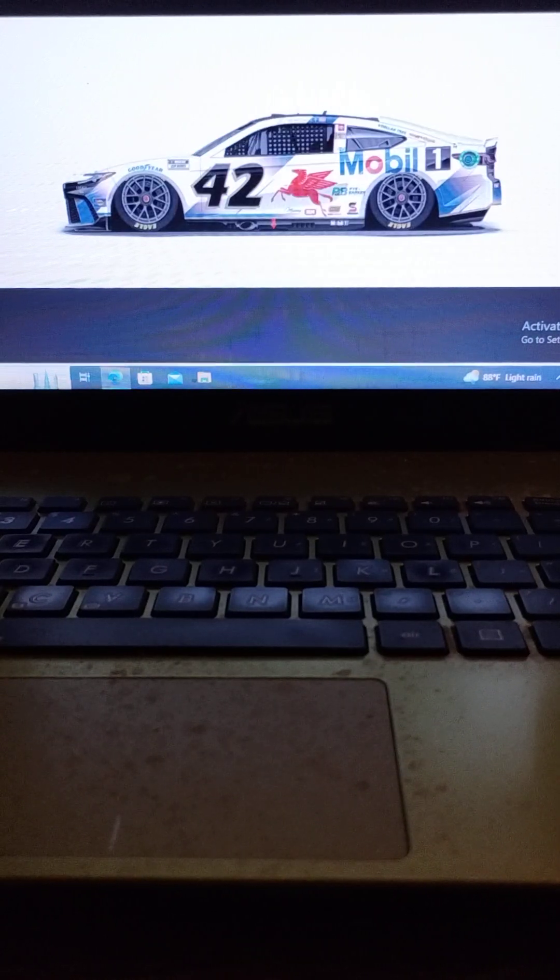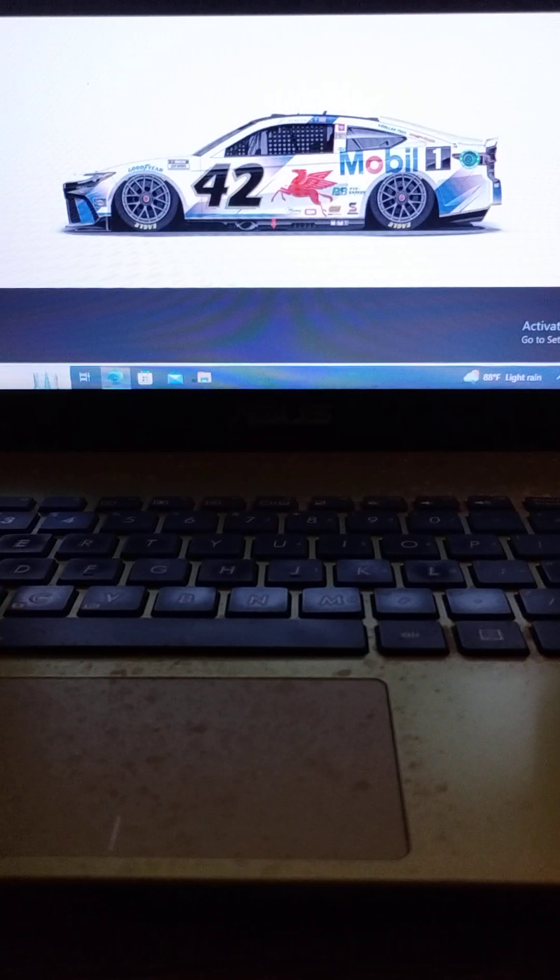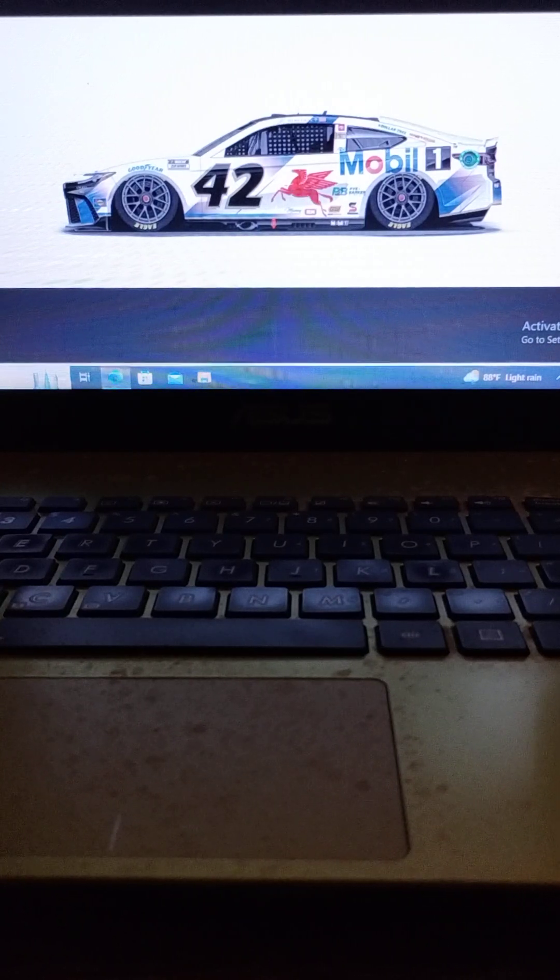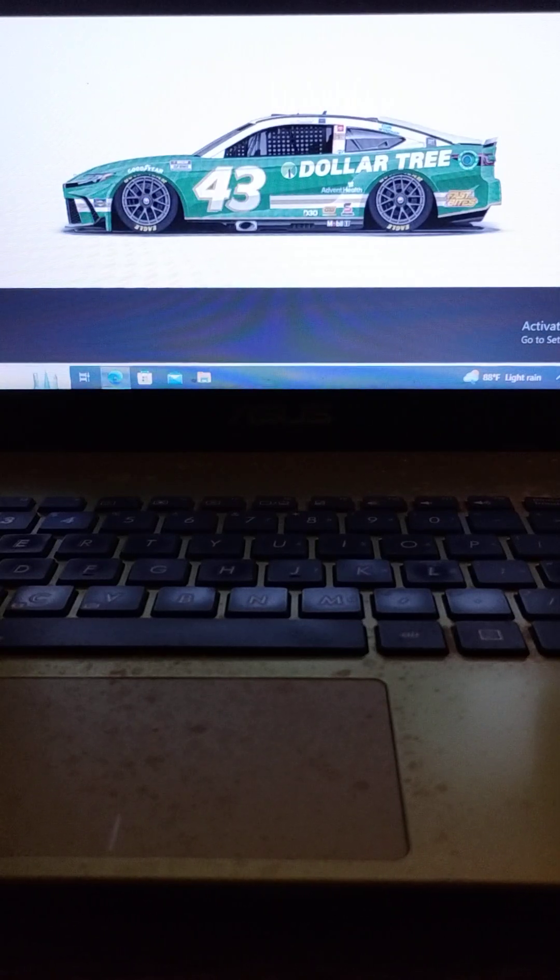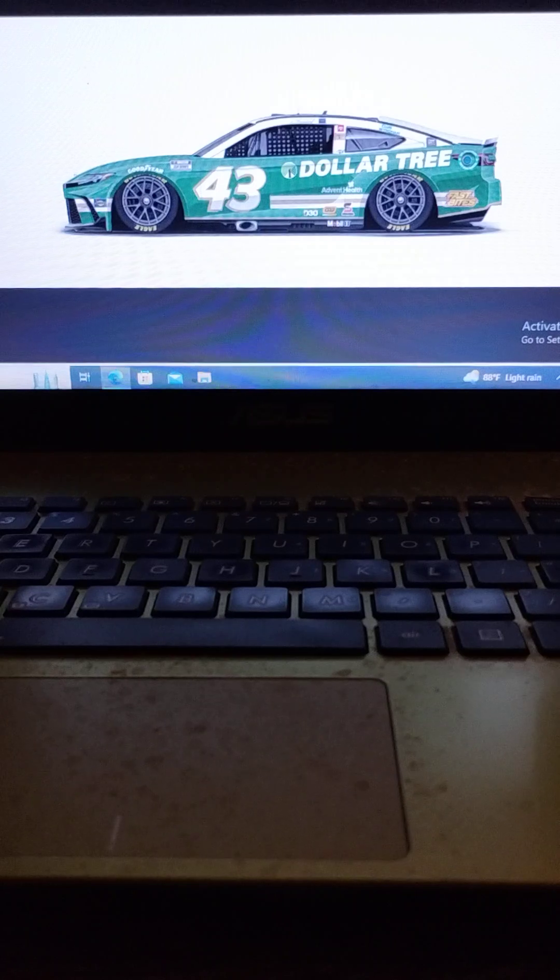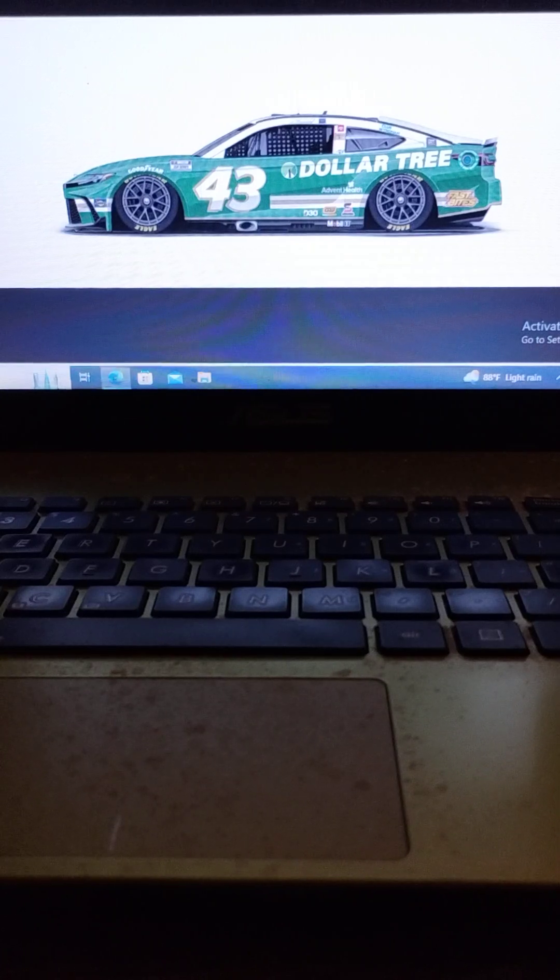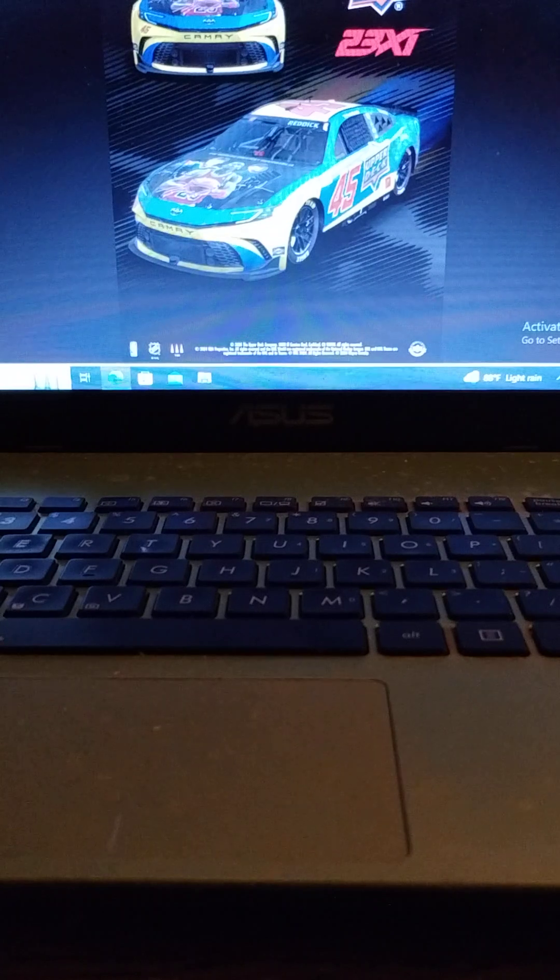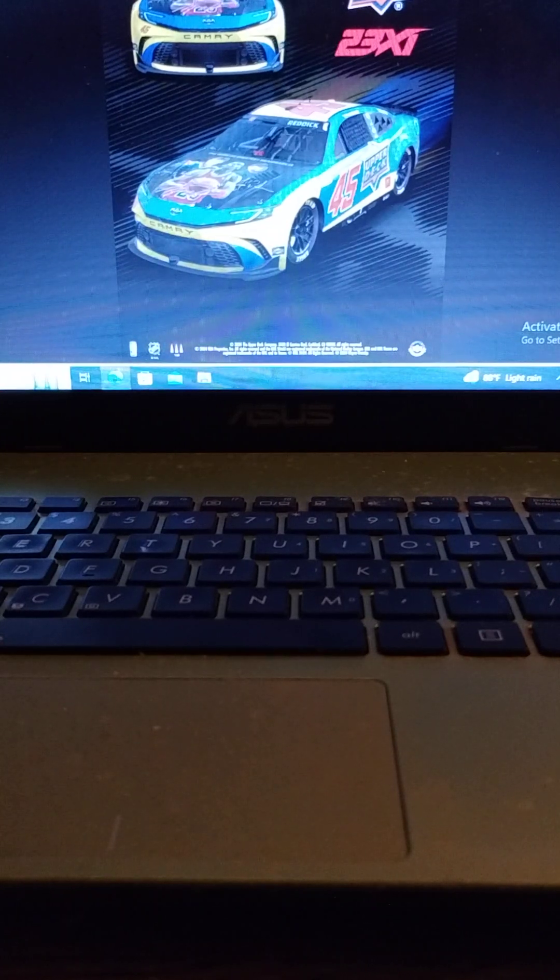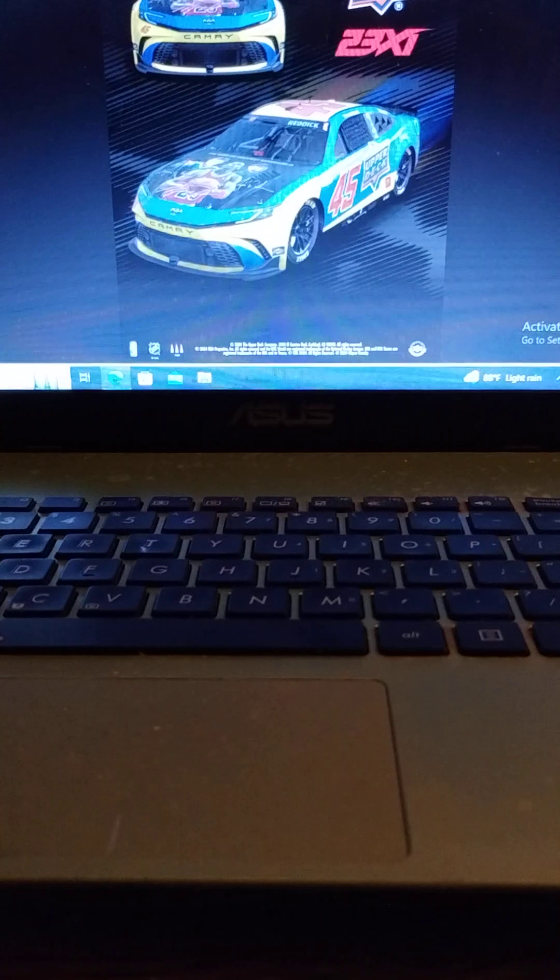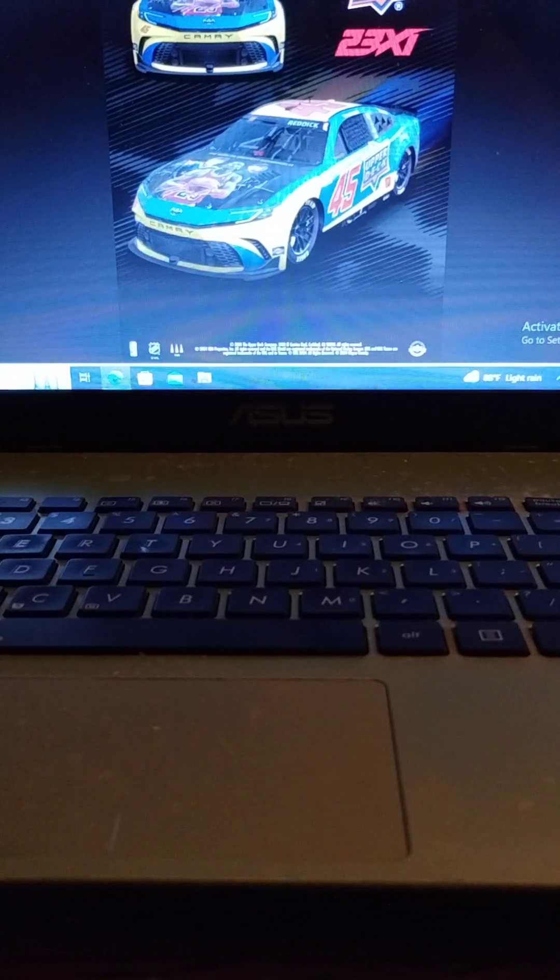Driving the number 42 Legacy Motor Club Toyota, we have John Hunter Nemechek. Driving the number 43 Legacy Motor Club Toyota, we have two-time Southern 500 winner Erik Jones. Driving the number 45 23XI Racing Toyota, we have the last of my three co-picks to win this week, points leader Tyler Reddick.